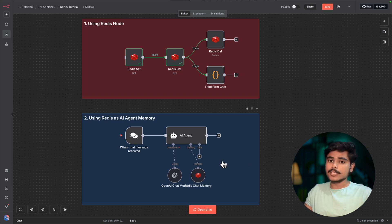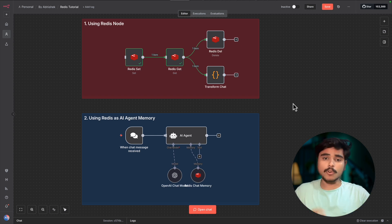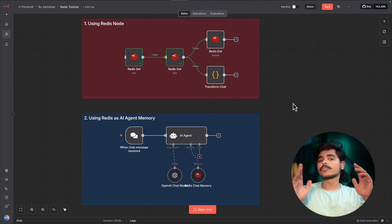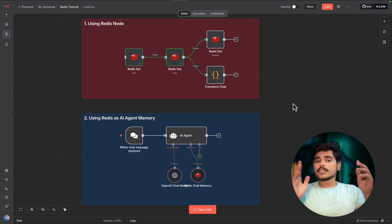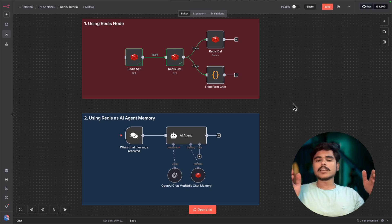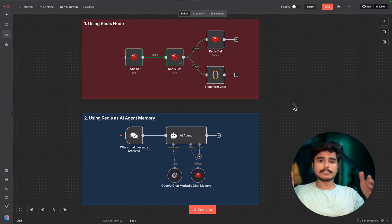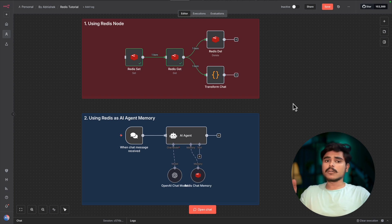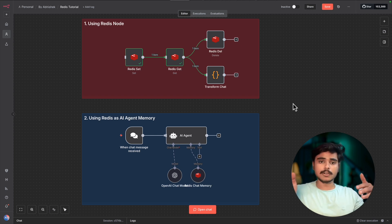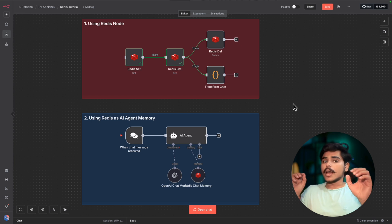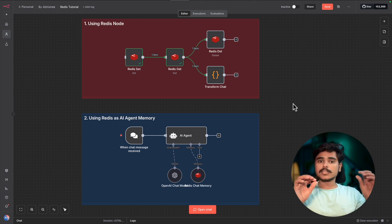So what exactly is Redis? Think of Redis as a short-term memory for your workflows. You can store little pieces of information like user messages, API responses, or session data. You can add timeouts after what time they can be deleted automatically, or you can delete it yourself. And you can use this information through different workflows.